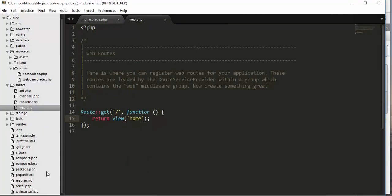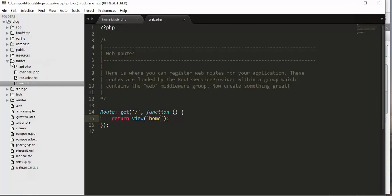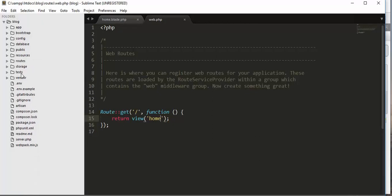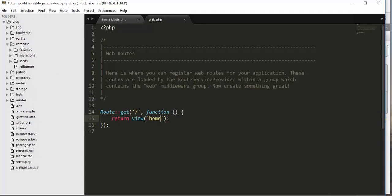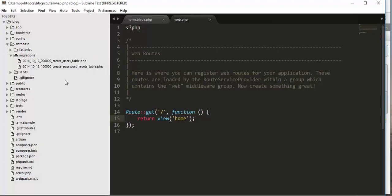Now let's come to our project and discuss this. Whenever we download and install any Laravel project, we get a set of folders. One of the folders inside the project is the database folder. Inside the database folder, there is a folder called 'migrations'. Whenever we download any Laravel project, Laravel creates two PHP files inside this migrations folder: create_users_table.php and create_password_resets_table.php.